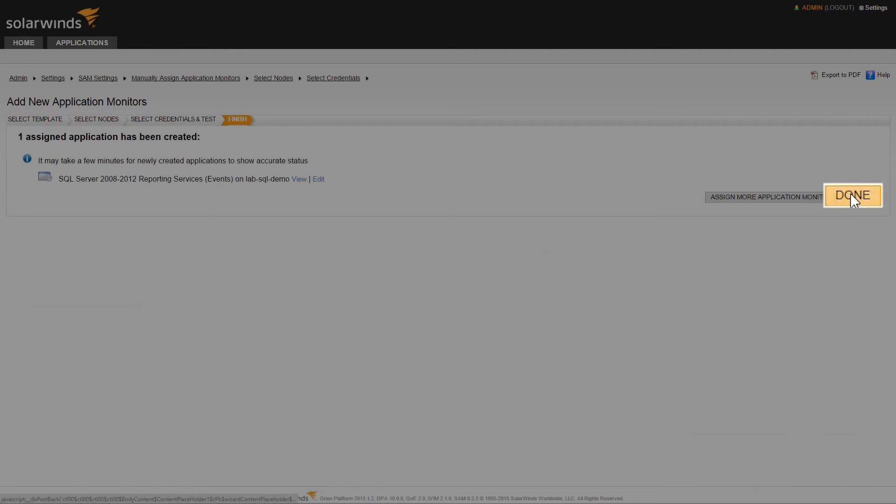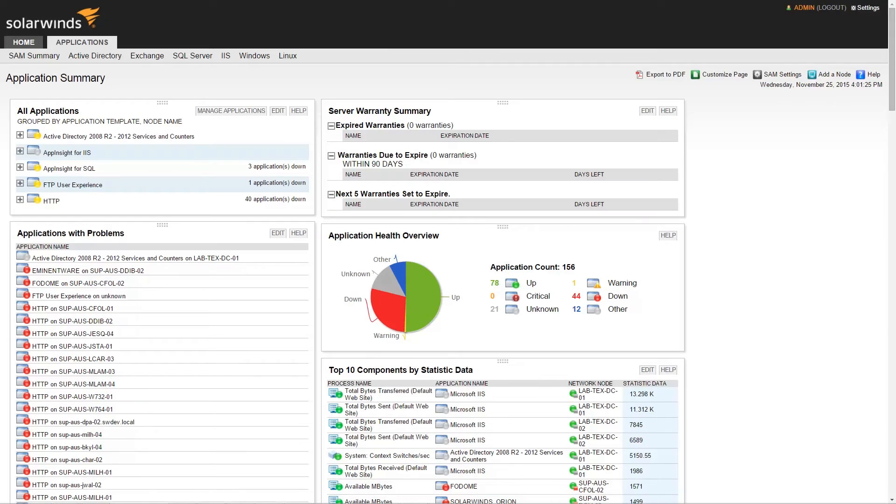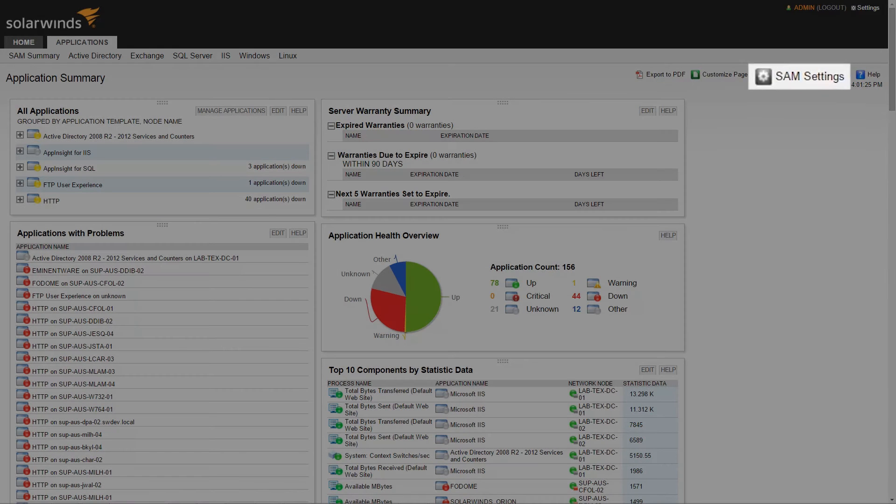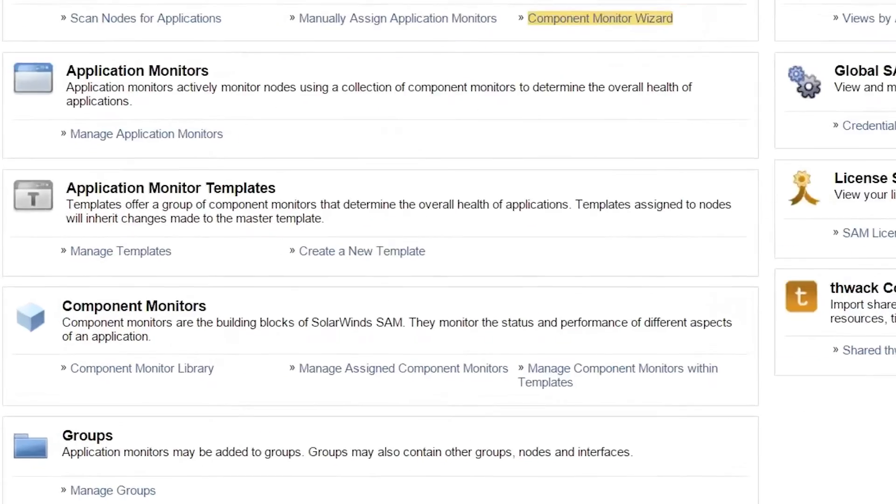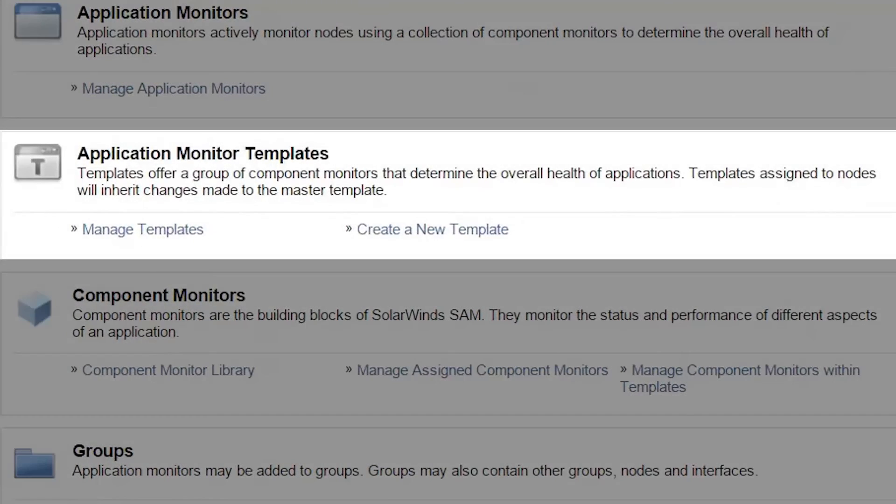The other way that templates can be assigned manually is through the Manage Application Monitor Templates page. To access the Manage Applications Monitor page, from the SAM Summary screen, click on SAM Settings. In the Application Monitor section, click on the Manage Templates link.